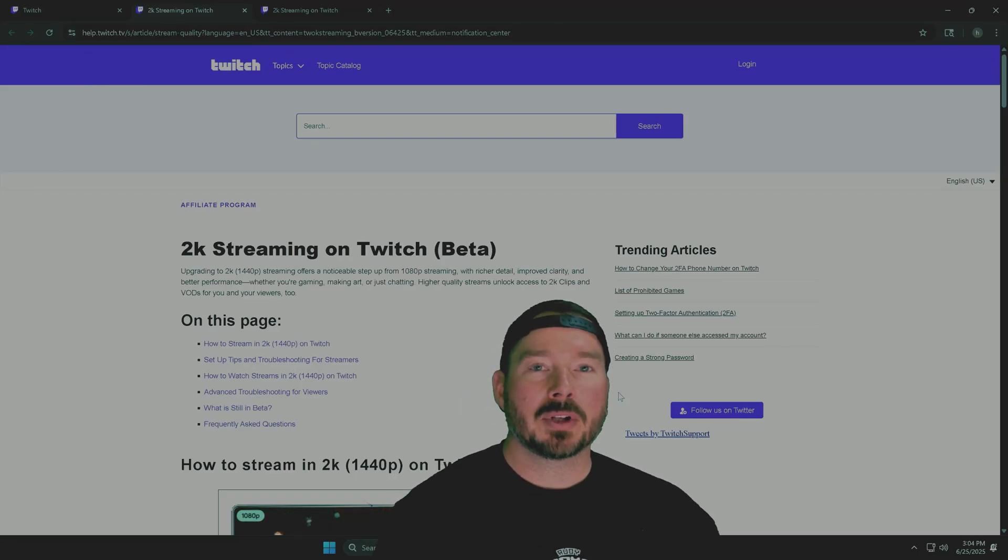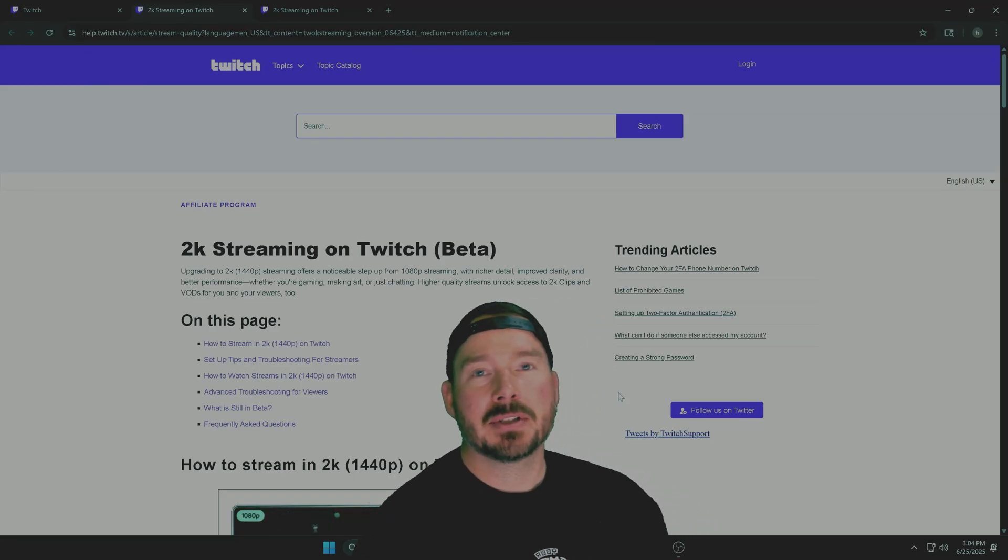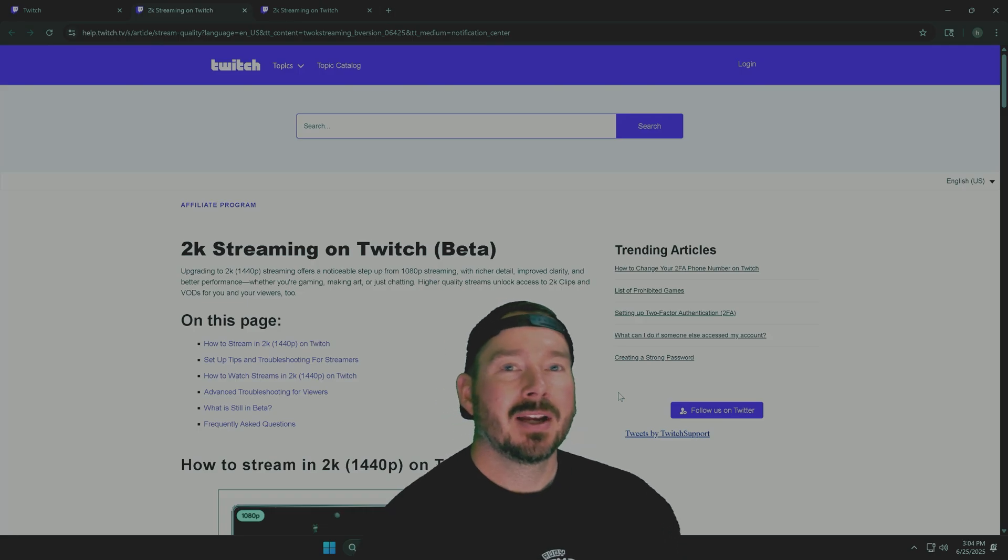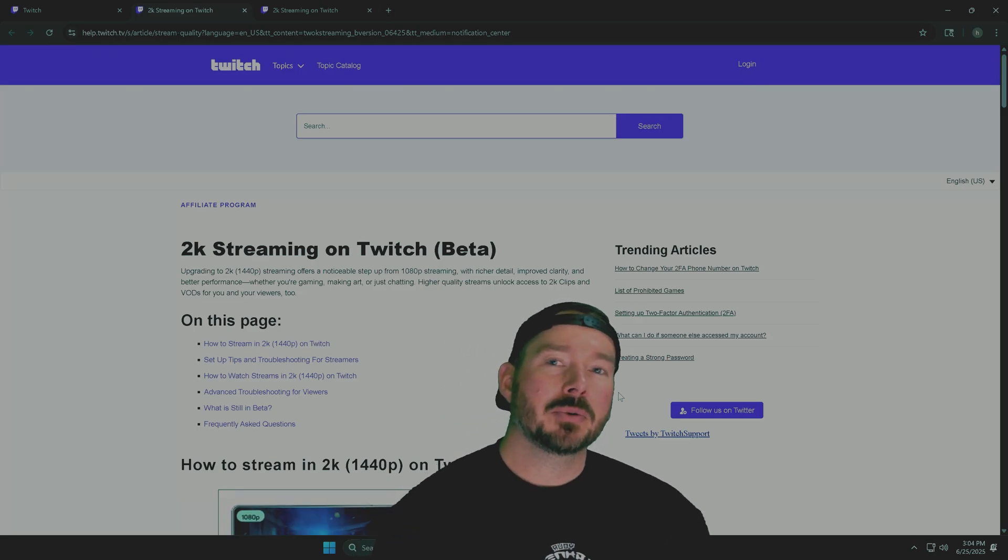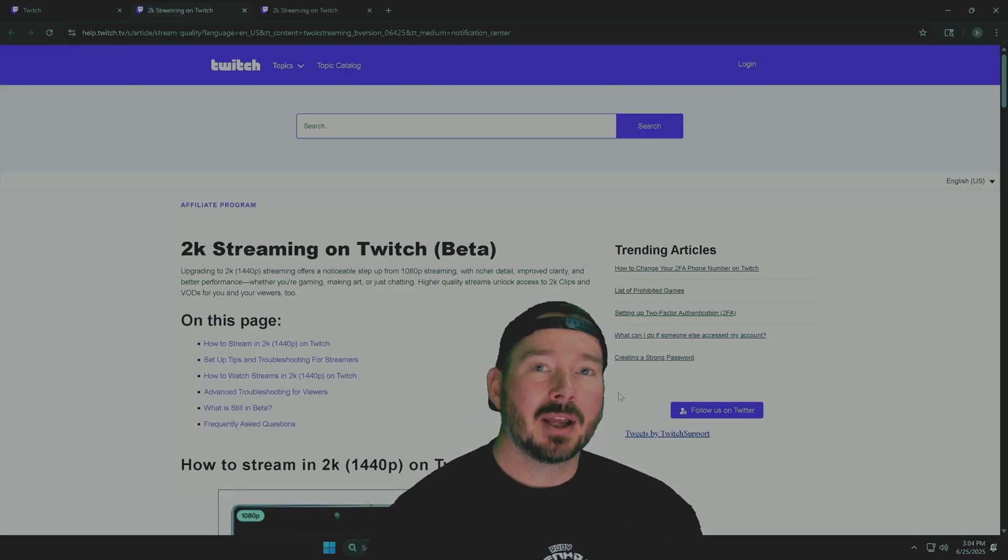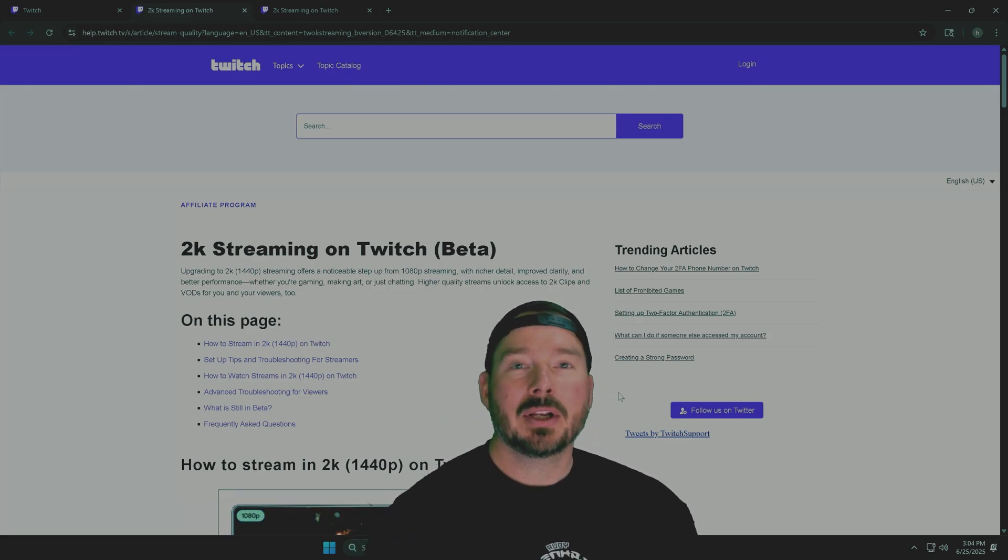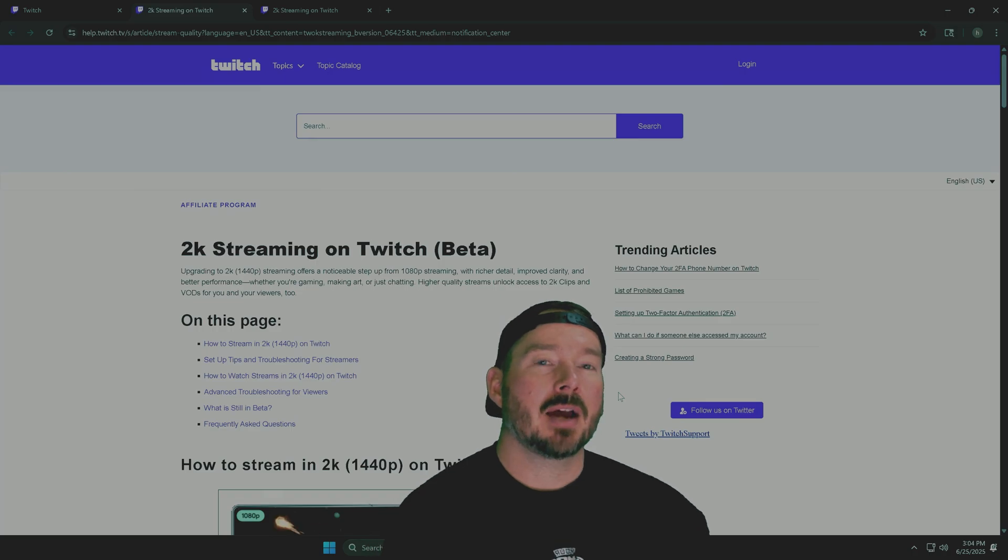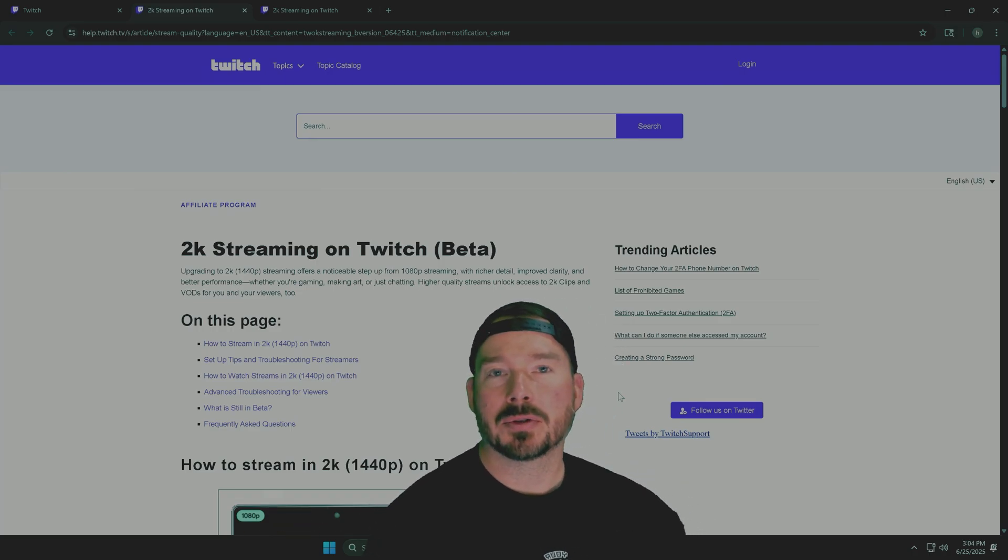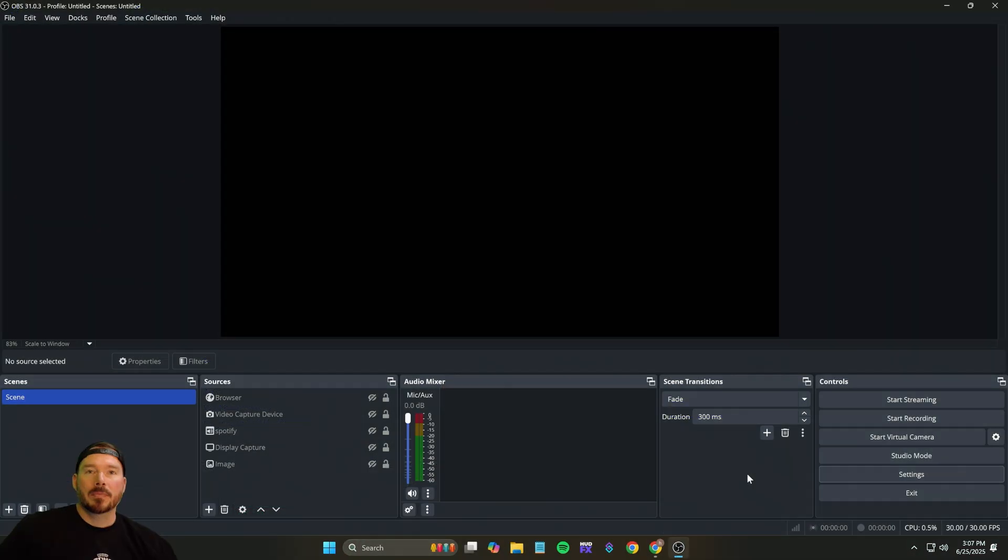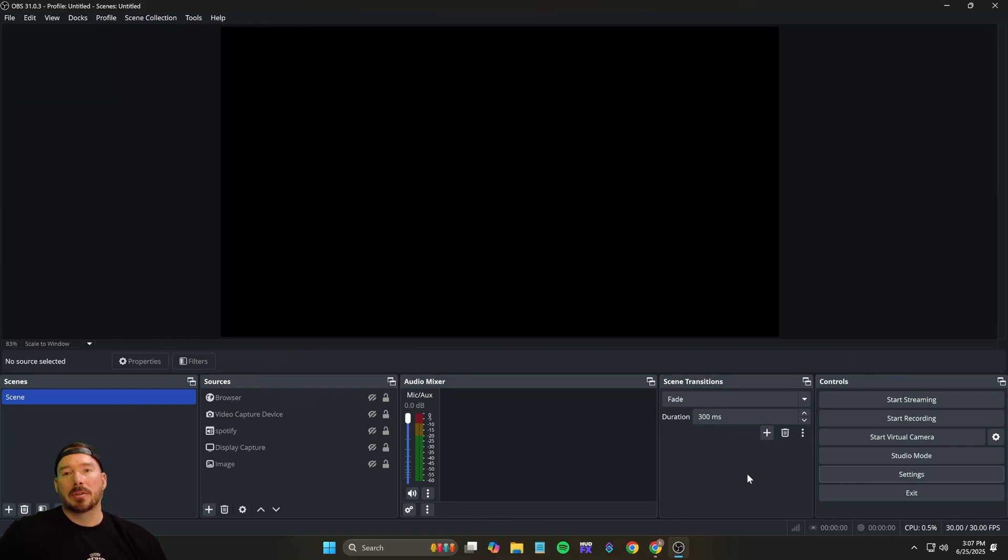So you've been approved for 1440p. 2K streaming's here for Twitch, and I'm here to help you set up and troubleshoot any issues you may be having while running that on your stream. Okay, so now that you're approved for 2K streaming, let's set it up in OBS.